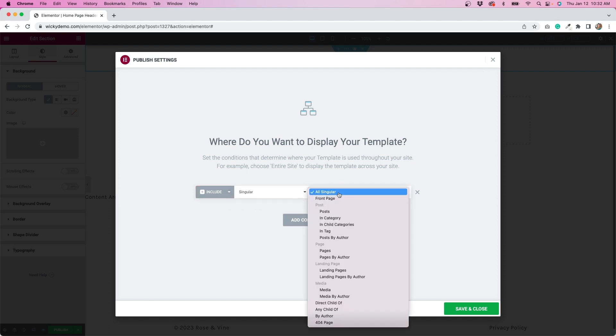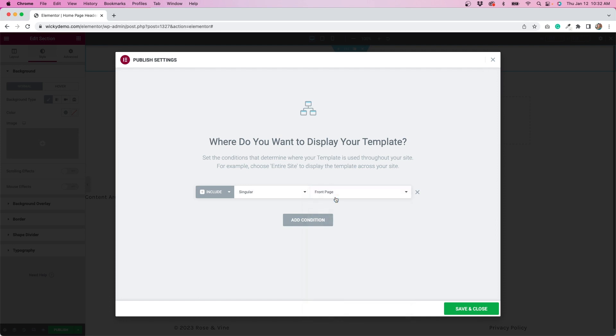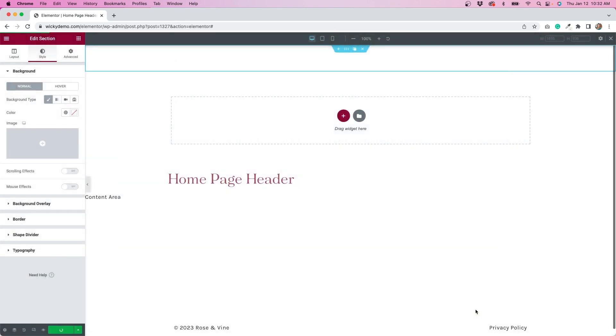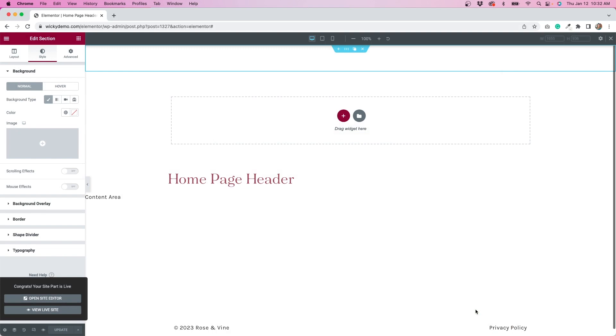And then under singular, we can do a front page because it is the home page that we want this on. And then we'll hit save and close. Now let's go back to our home page.